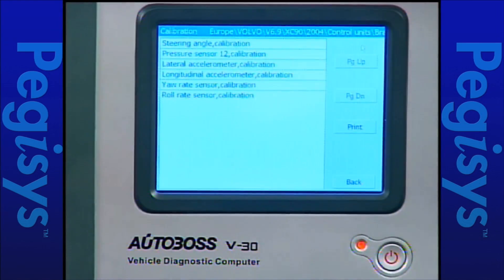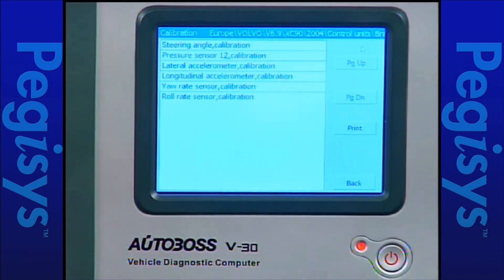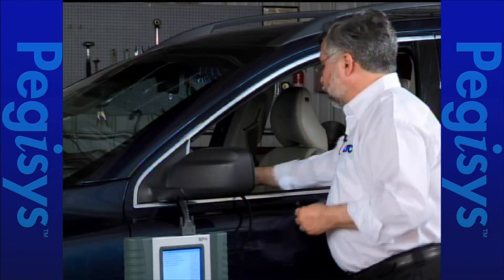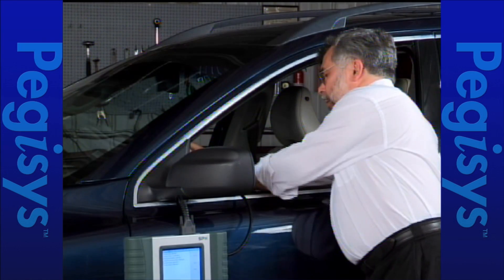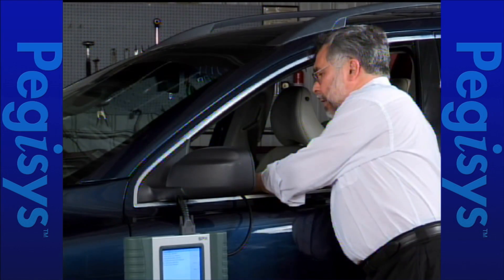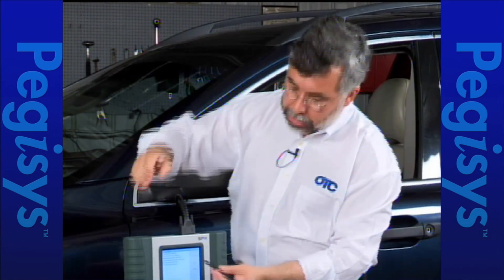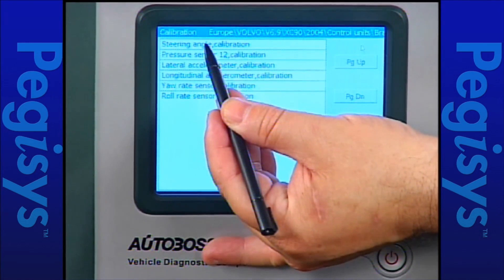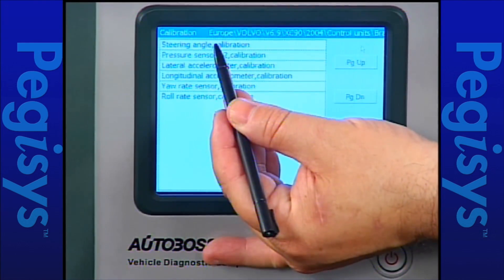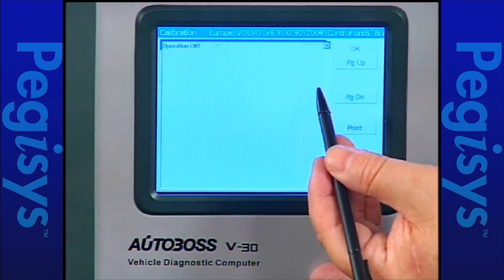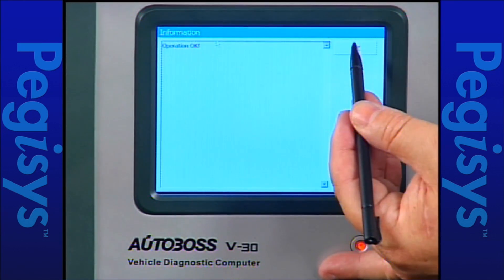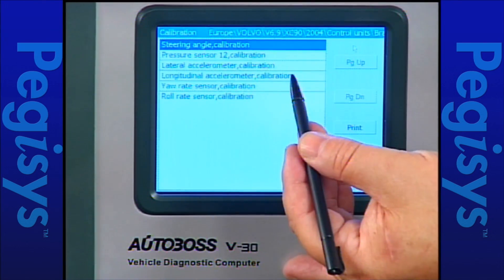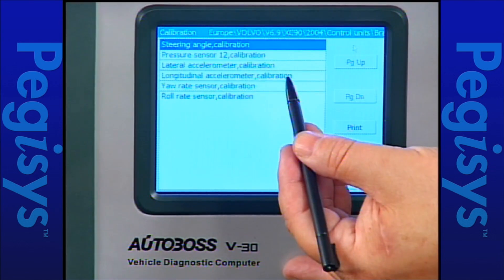Now to begin our test I'm going to go ahead and physically turn the ignition key on. I'll turn my steering wheel 15 degrees back to center and then tap on steering angle calibration. I'll tap on OK and the calibration is done.